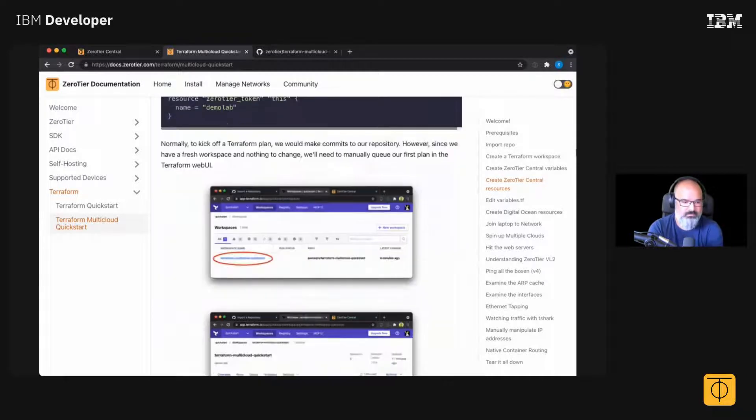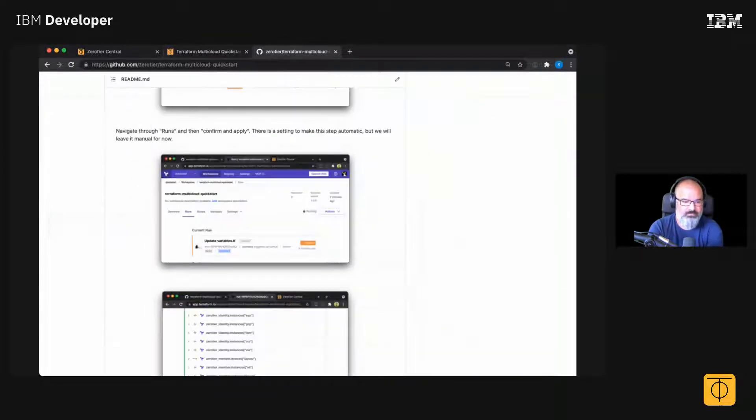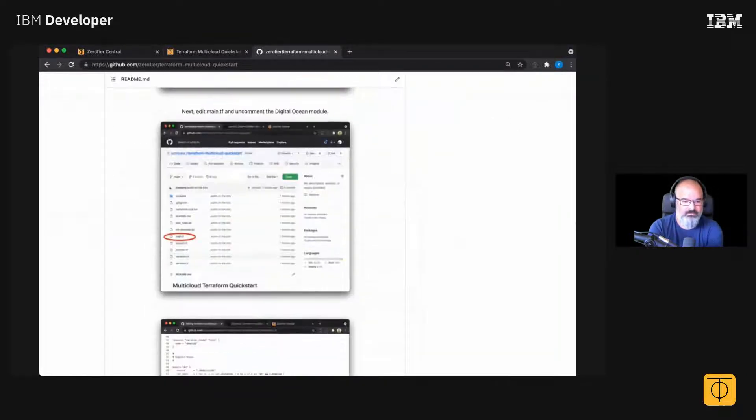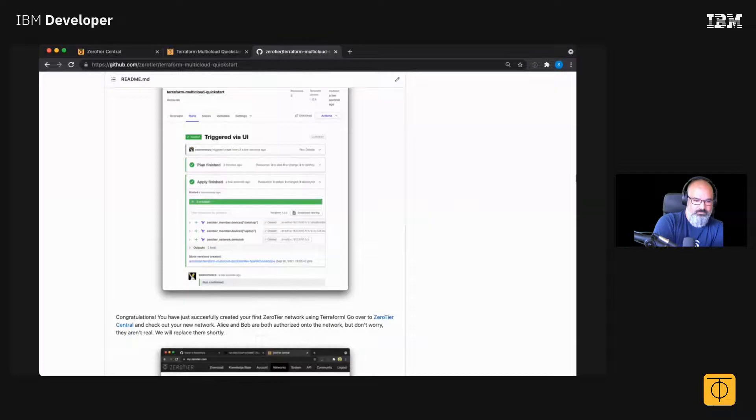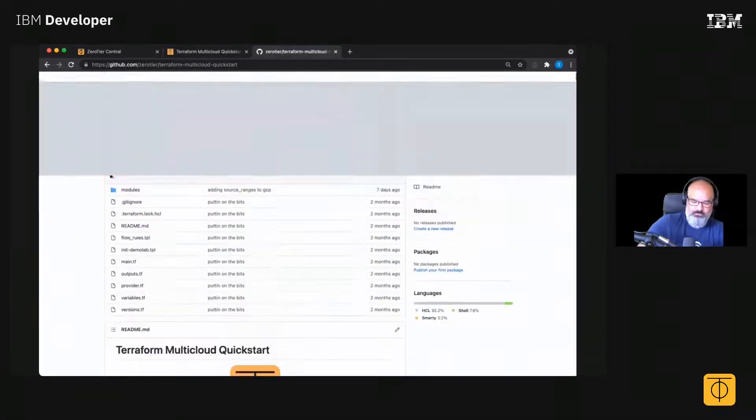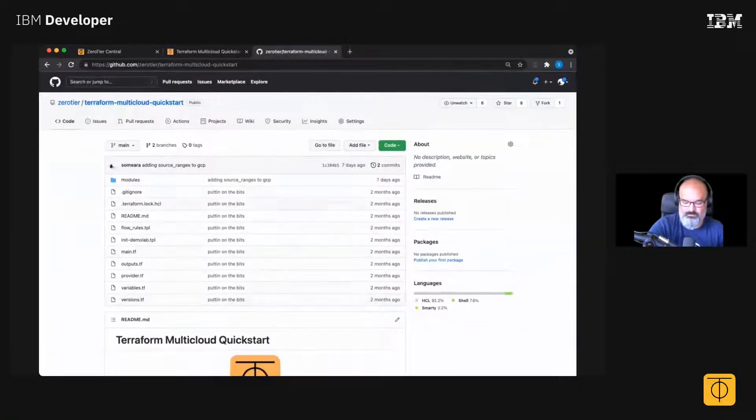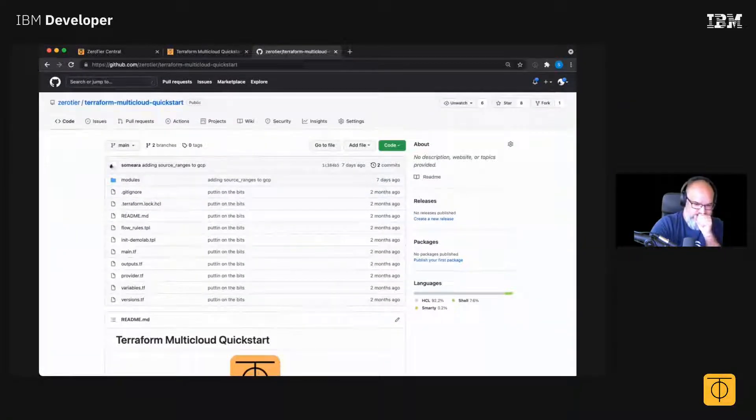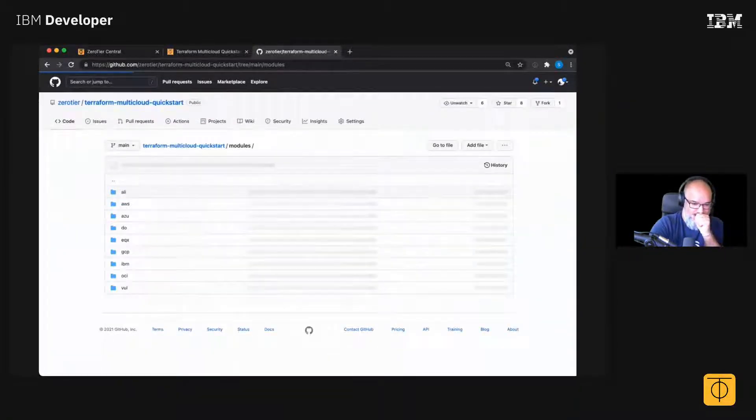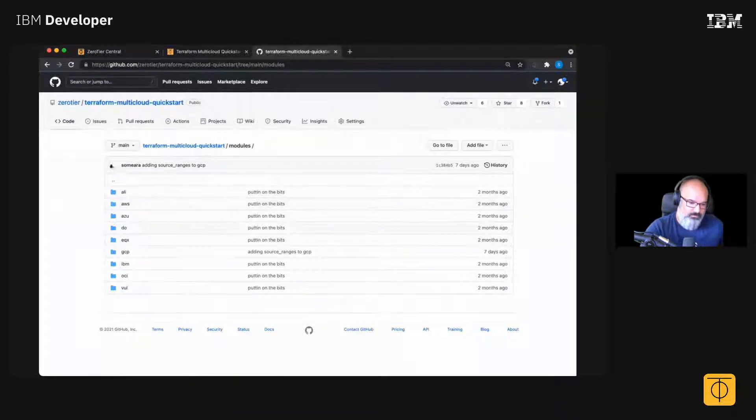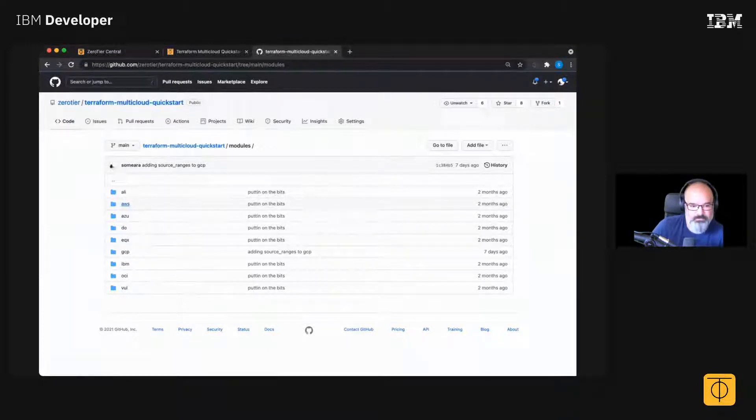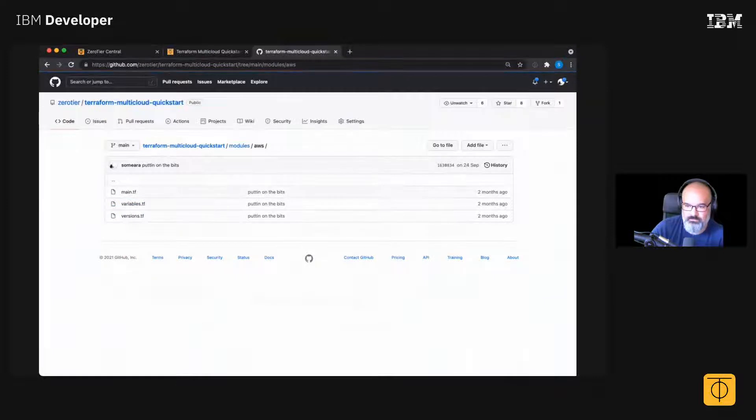Then what I'm doing is I'm going through and, if you look in the repo, there's a module for all these clouds. So I think the hardest part about using Terraform is figuring out what to make it do.